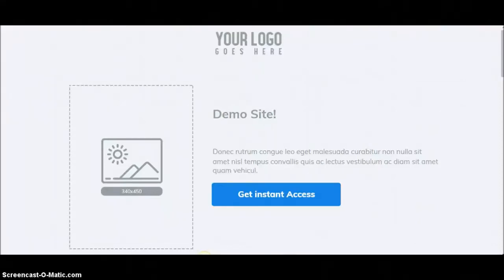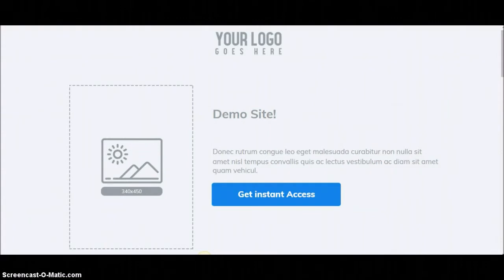Hey, how's it going? It's Jonathan Glazer here. In this video, I'm going to show you how to connect your domain name to your Builderall builder. This has been an ongoing question I see in the groups — how to connect your domain names to your Builderall builder, responsive builders, and mobile builders. What I did was I created a little demo site as you can see here.